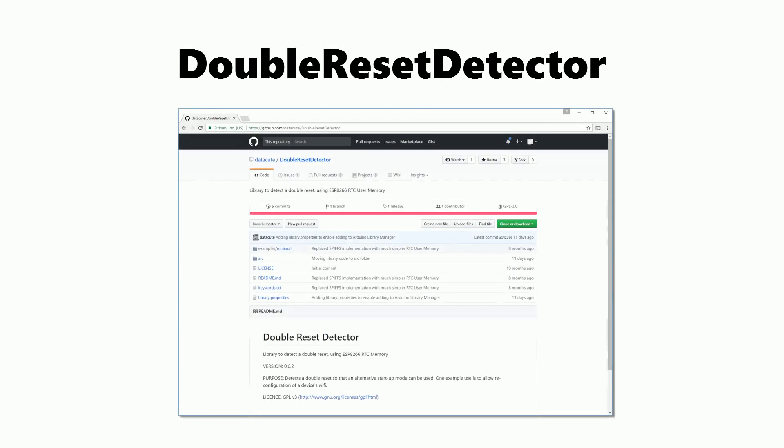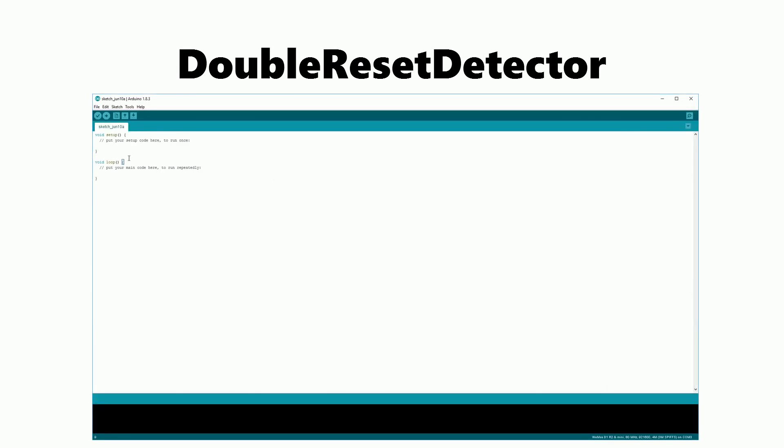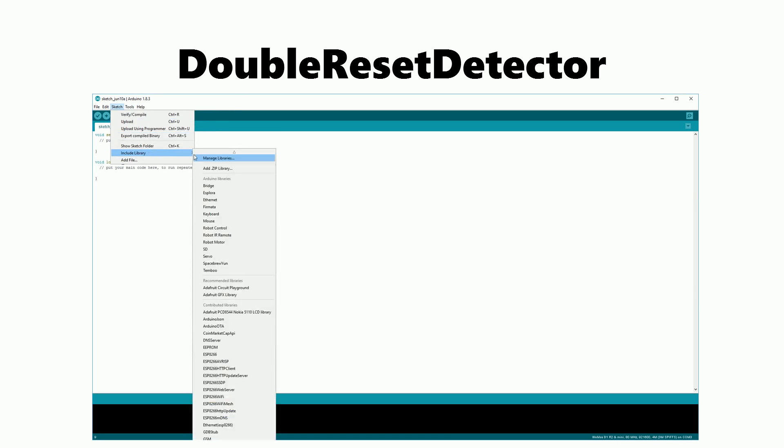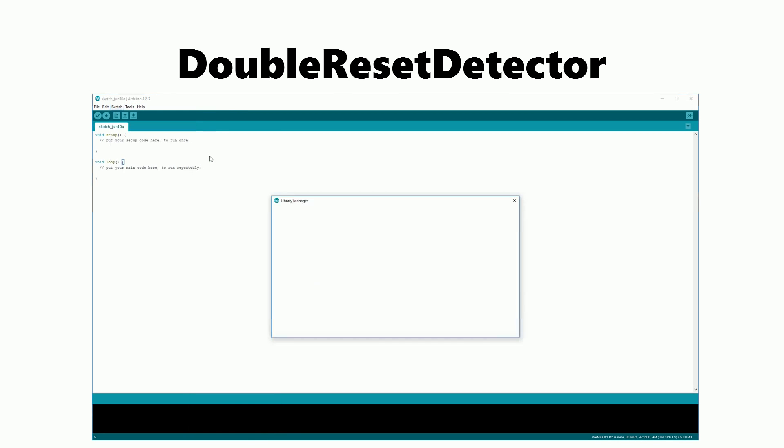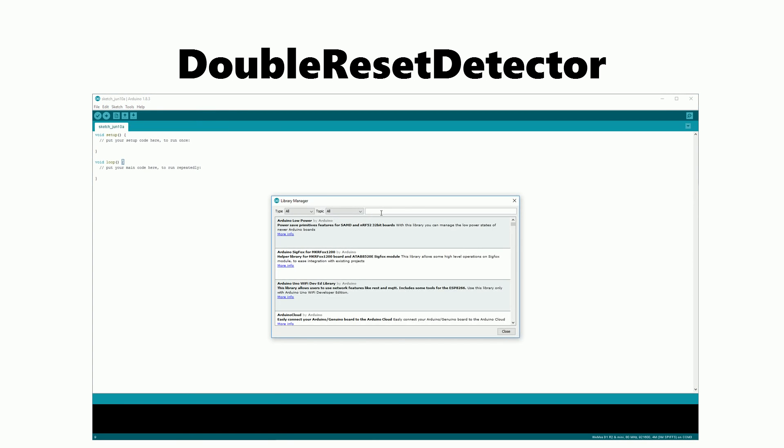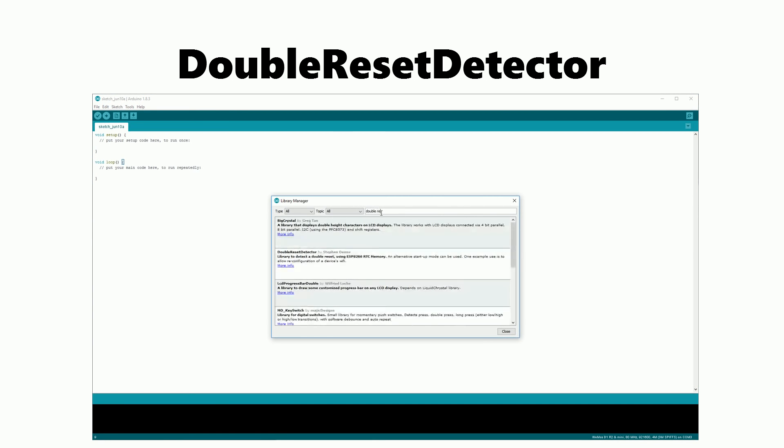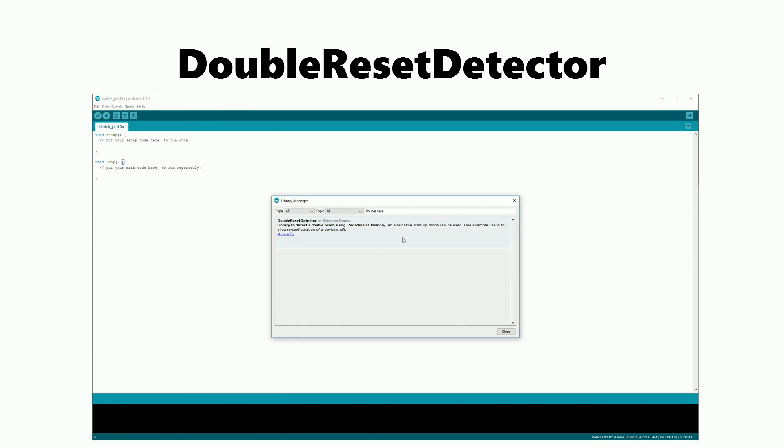The library that we'll use to do this is called the double reset detector by Datacute. It can be installed through the library manager, just open manage libraries, search for double reset and click install.